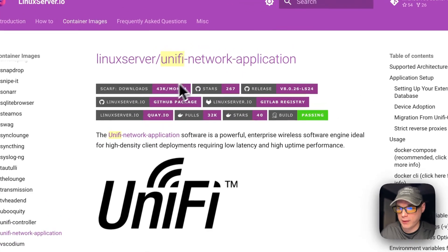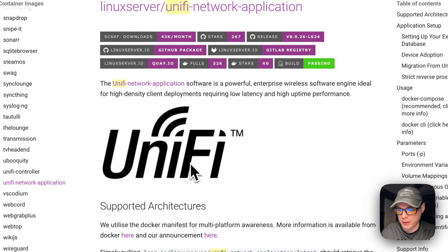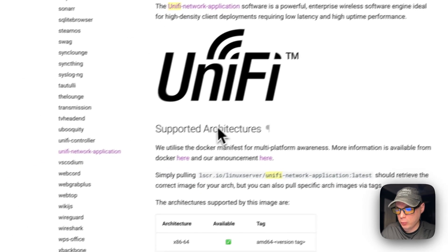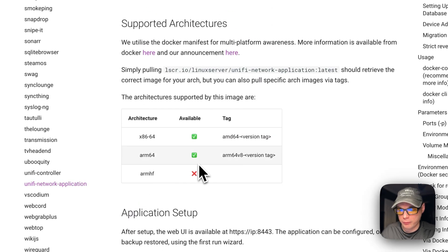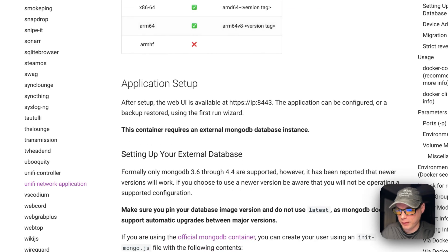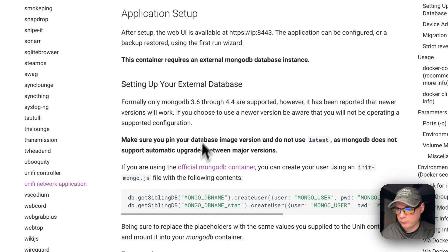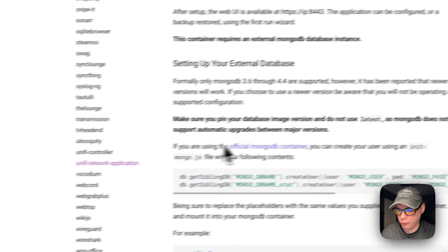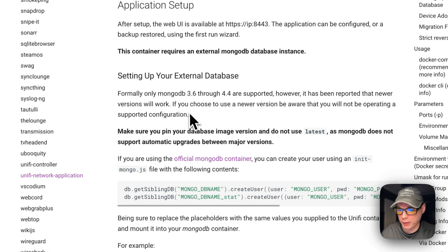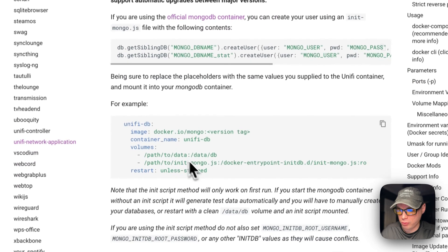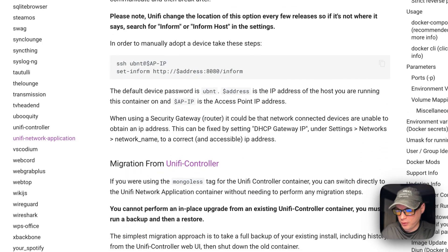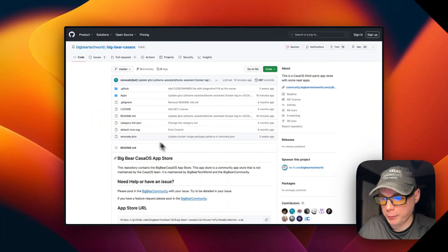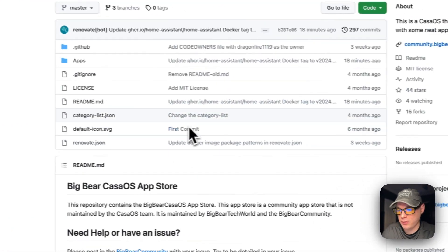Today we will be installing the Unified Network Application on CasaOS using Big Bear CasaOS. This is the new one — there was a deprecated Unified Controller. This new one lets you control your Unified network devices like switches, access points, and other things on your network. Importantly, it separates MongoDB from the Unified Network Application. I created a script to make this extremely easy to get going.